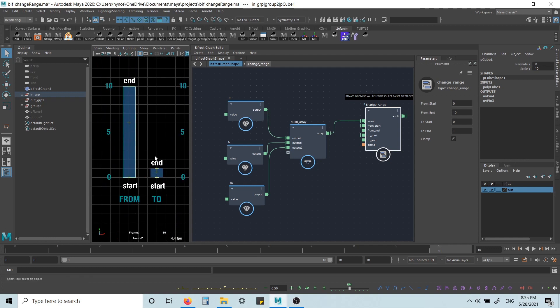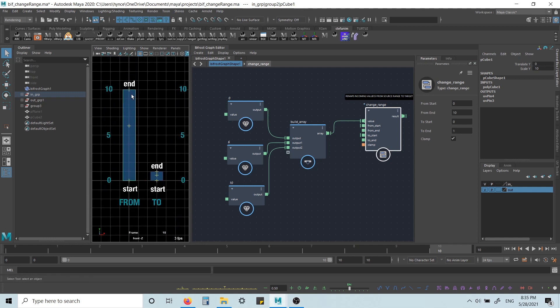So 0 remaps to 0, 10 remaps to 1, and 6 would remap to 0.6.